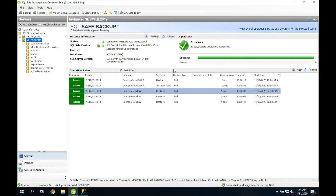To start off, I'll talk about instant restore. Unlike a normal restore operation, instant restore breaks the restore operation into two different phases. In the first phase, SQLsafe simply restores the structure of the database, then brings it online. Once the database is online, we move on to the second phase called hydration.